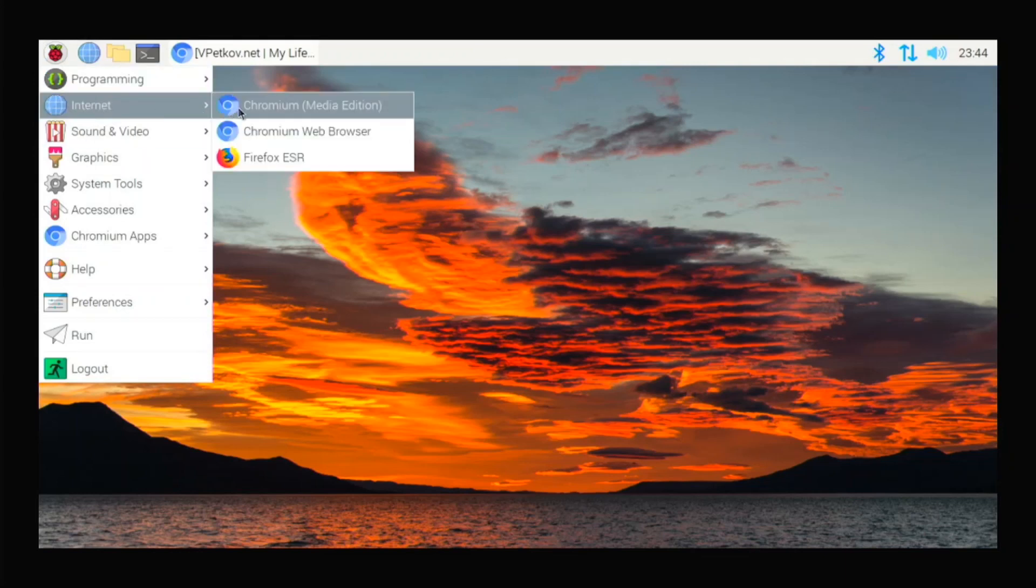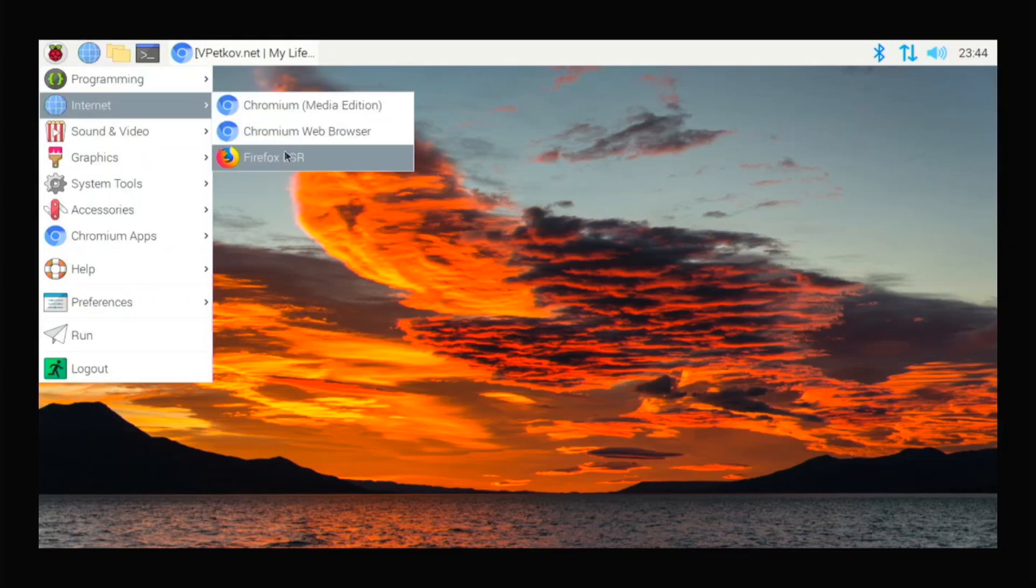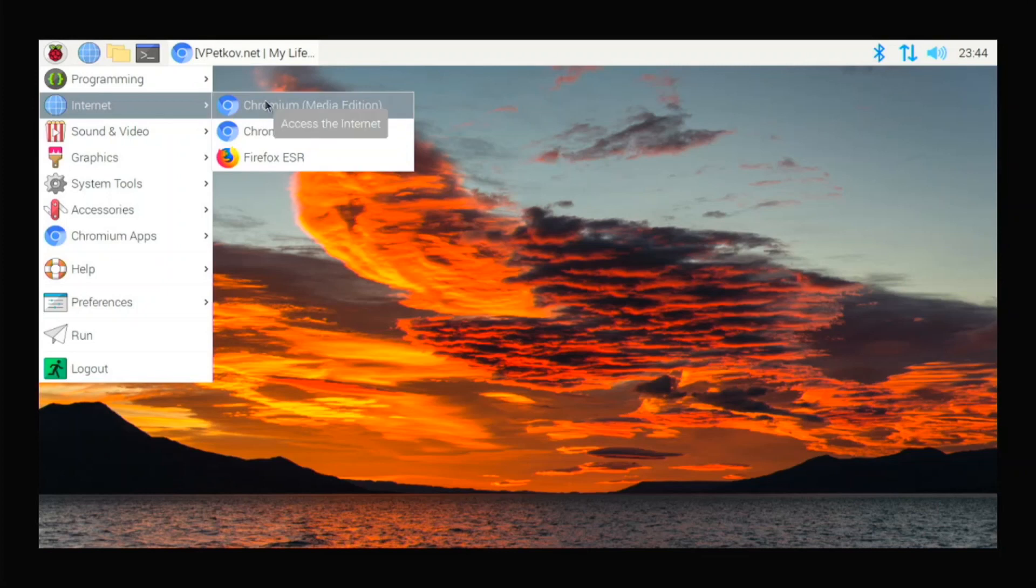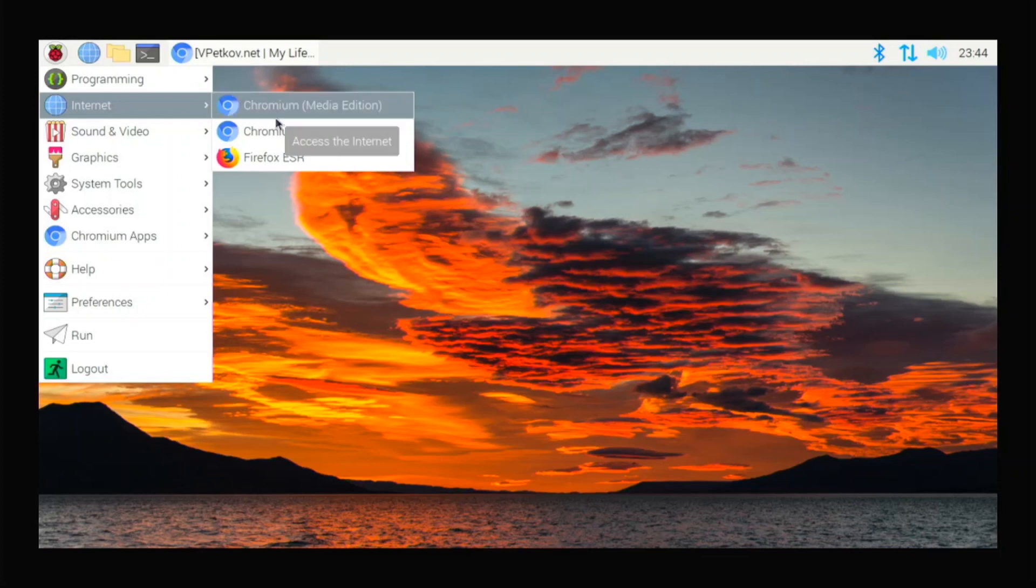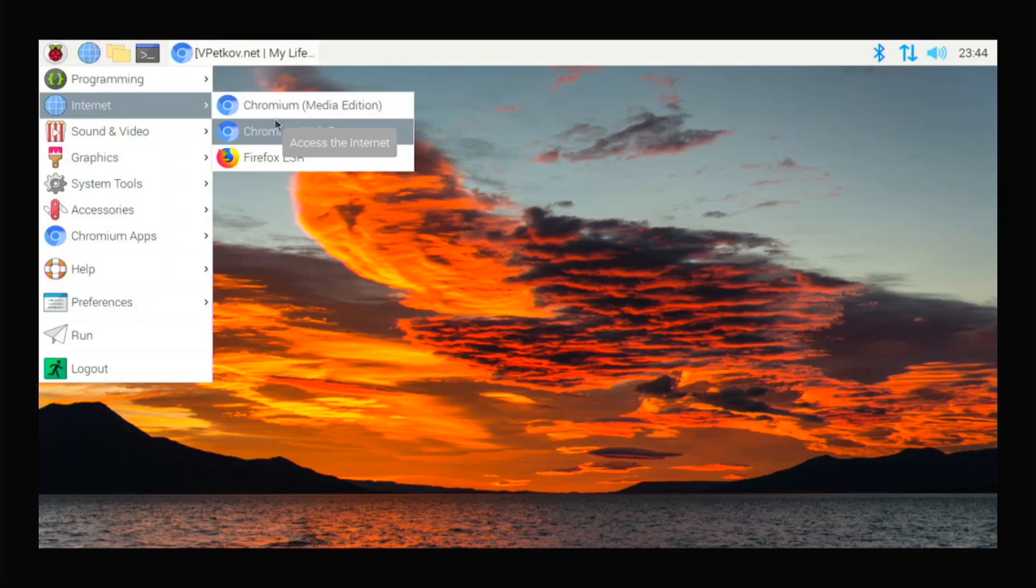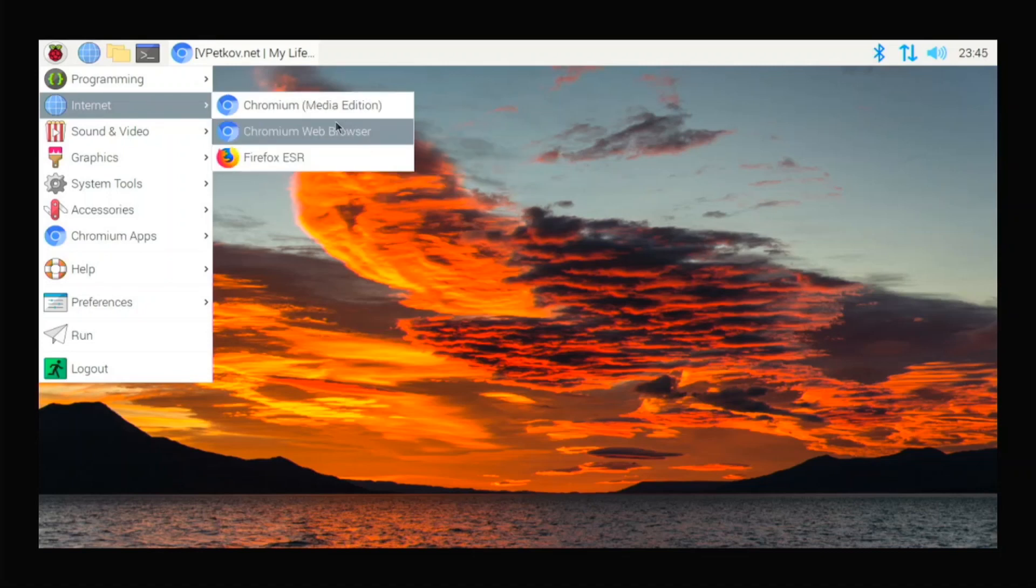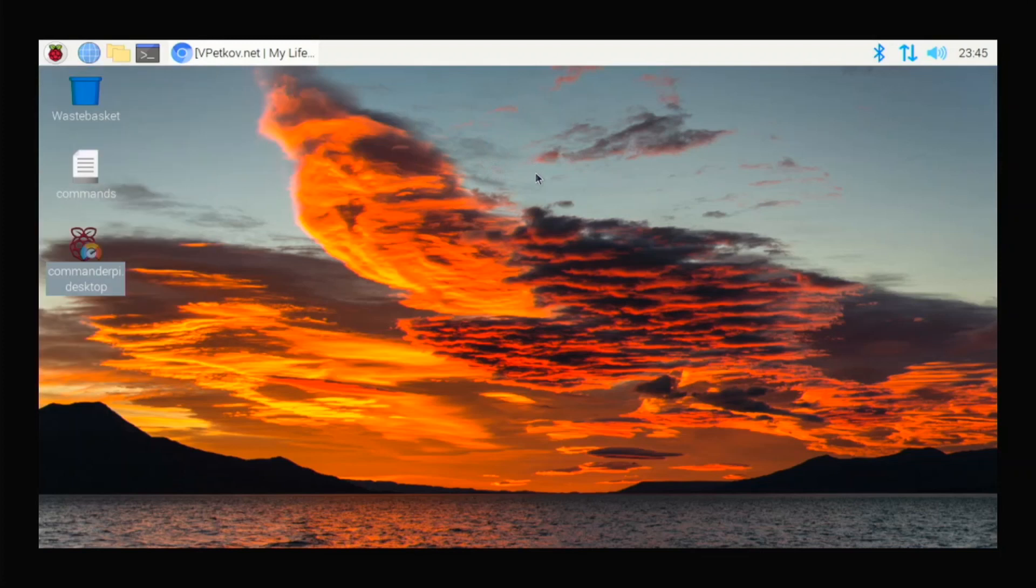So in the internet, we have Chromium web browser, Firefox, and Media Edition. So Media Edition, only use it when you want to watch Netflix. For other web browsing and stuff like that, use Chromium or Firefox. But for Netflix, use that. Yeah. So this is about it for this video.